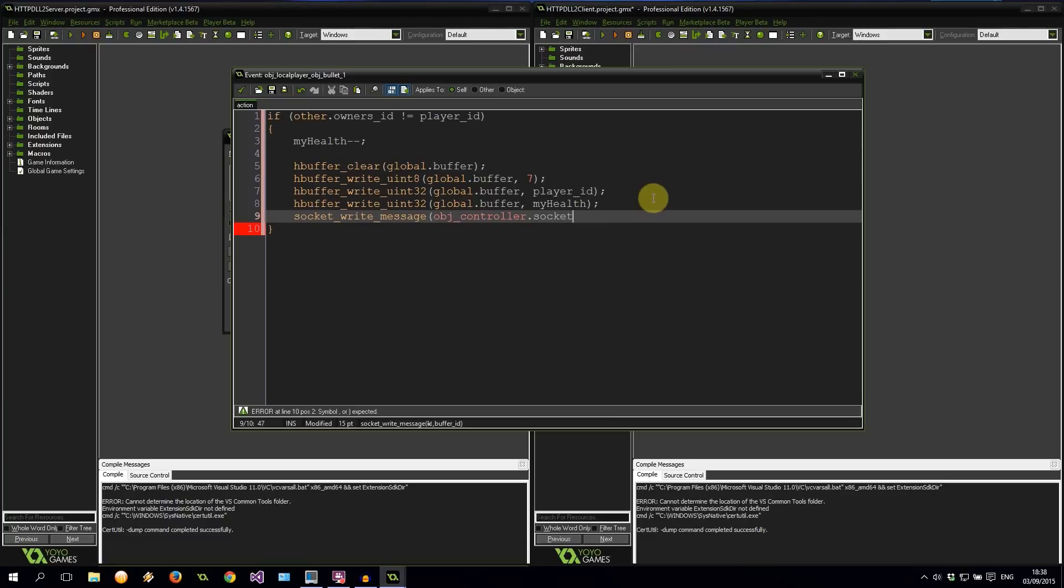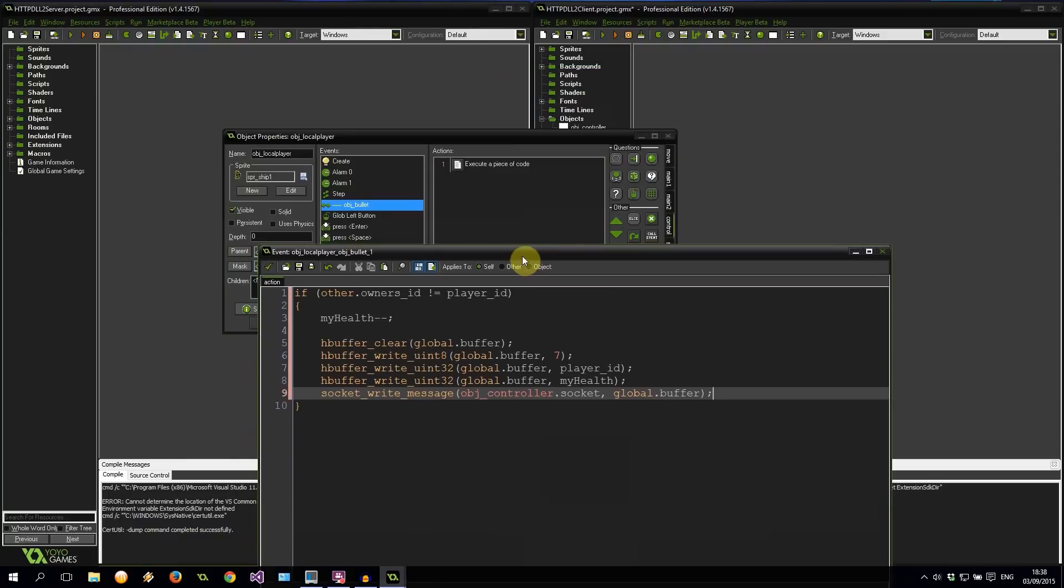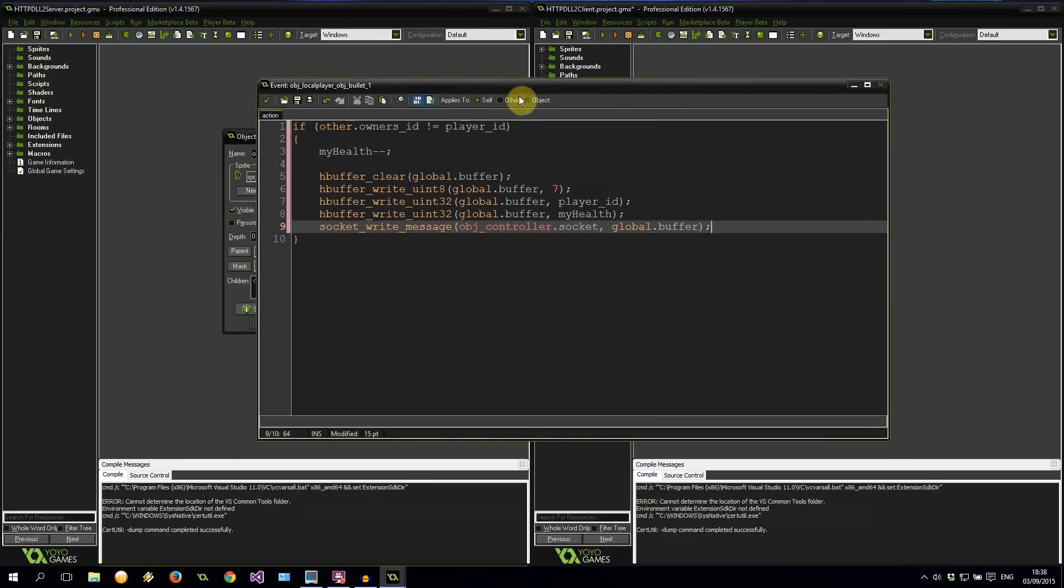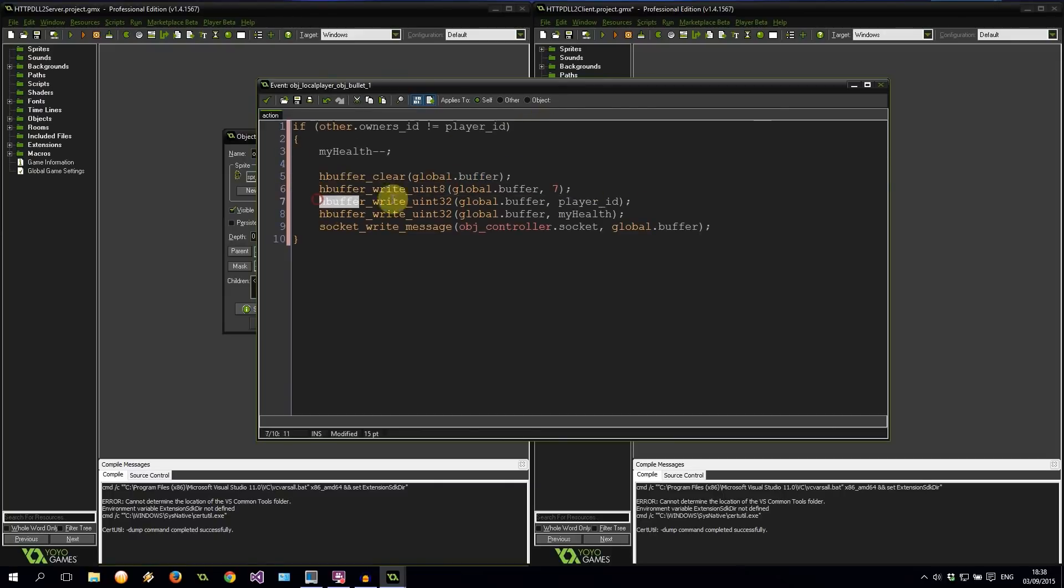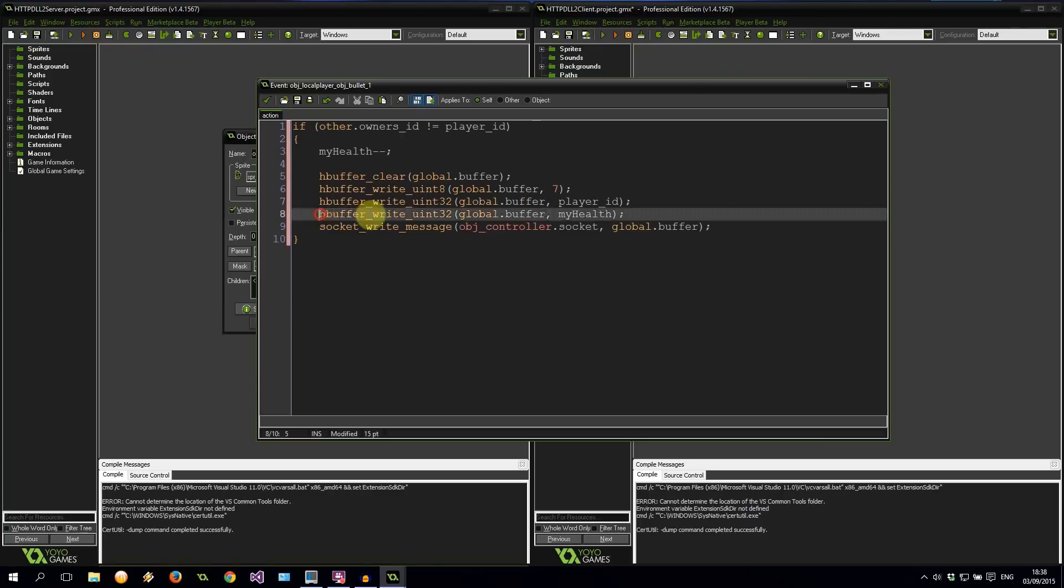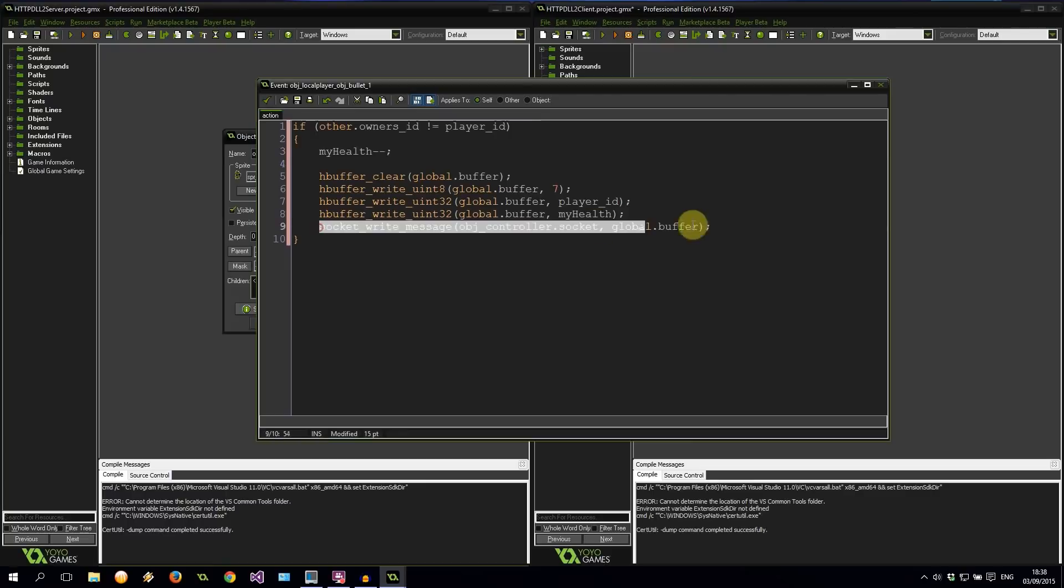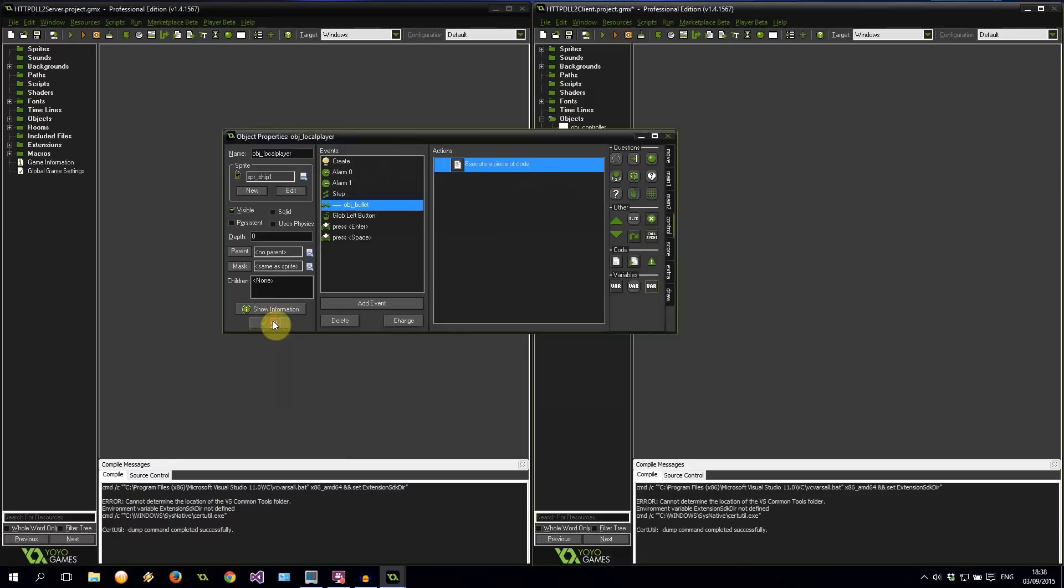And I'm going to actually copy this. Here we're going to be sending my health. Then lastly we're going to write this to the socket. And it's the ObjectController socket. And this is our global buffer. There we go. So we get hit by a bullet. This is the collision event between ourselves and the bullets. If this bullet does not belong to us, decrease our health by 1, clear the buffer, send a tag of 7, send our PlayerID, and then send our new health. Which in this case is going to be 1 less than it was before. Write that to the server.